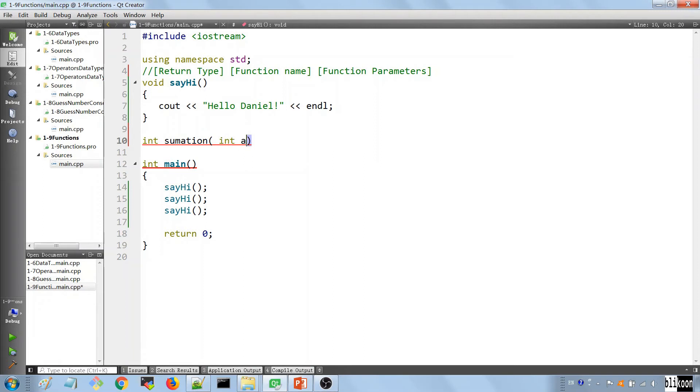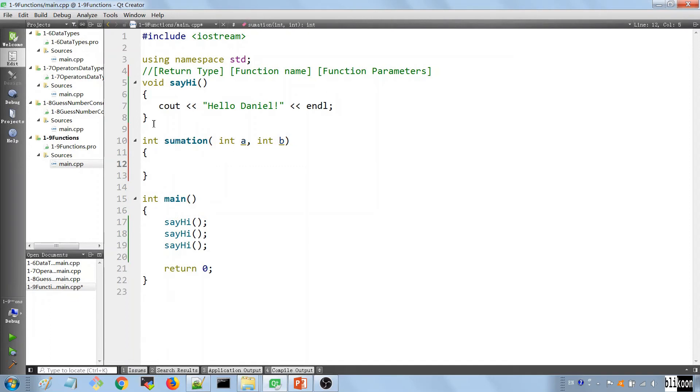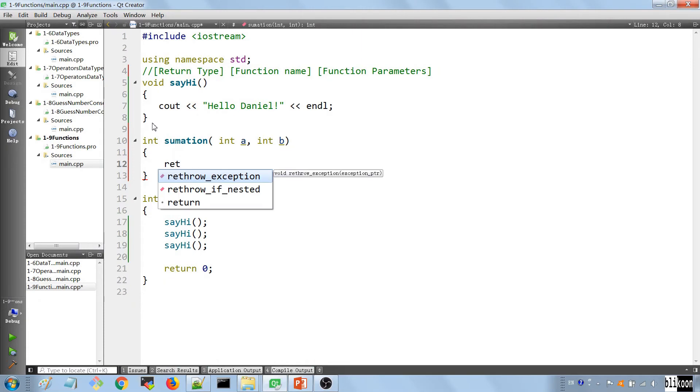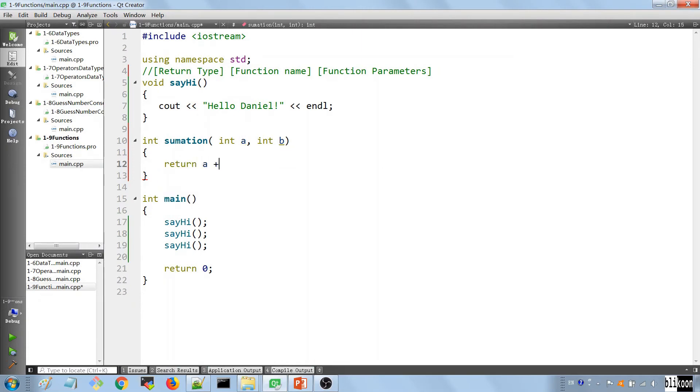We're going to call it summation. And it's going to work on two integers, which are a and b. What the function is going to do in the body is return the sum, and we're going to do it like this.